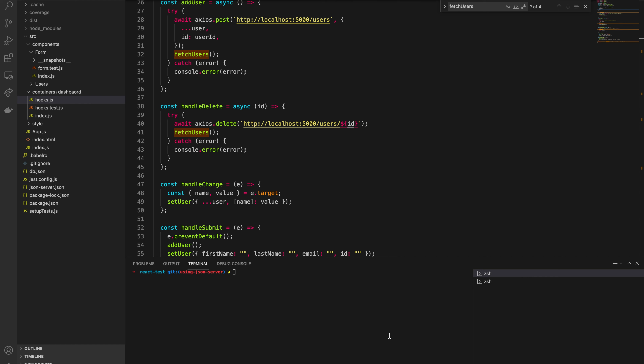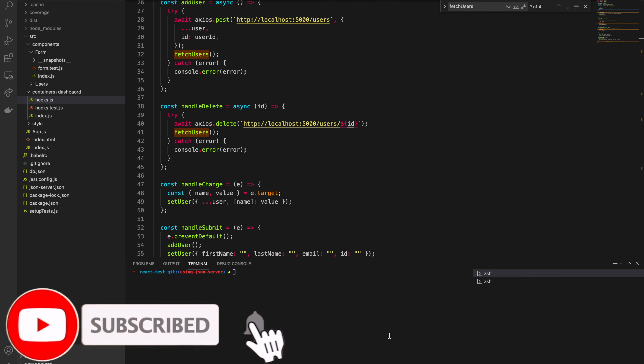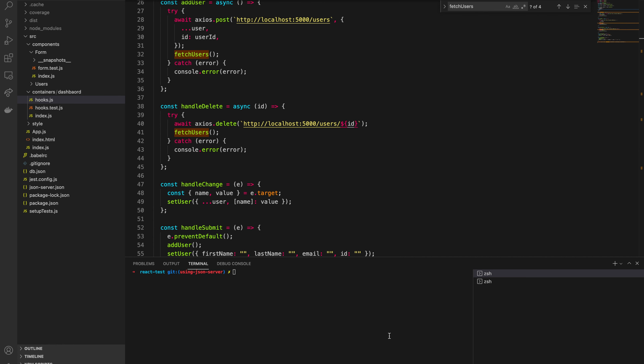Hello folks, welcome to my channel. Today I'm going to continue this series of tutorials for how to test a React application or React components. On the previous tutorial I showed you how to test an axios POST request, and on this tutorial I'm going to show you how to mock the axios GET method — how to test axios GET when you make a request to an API.